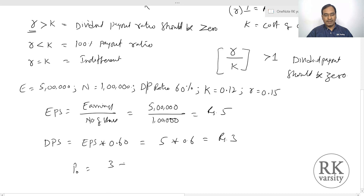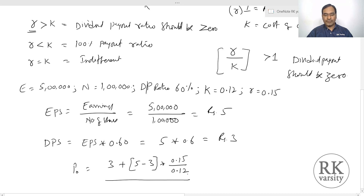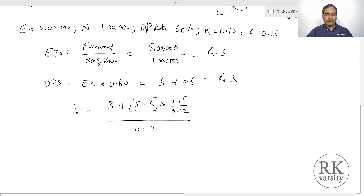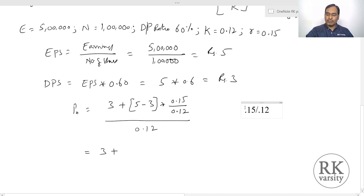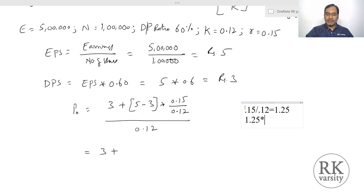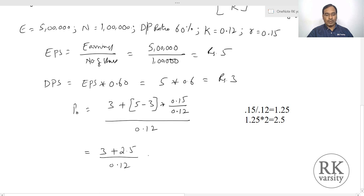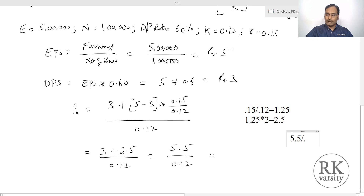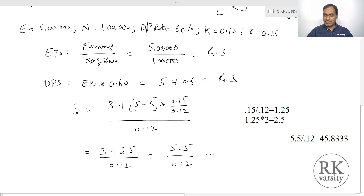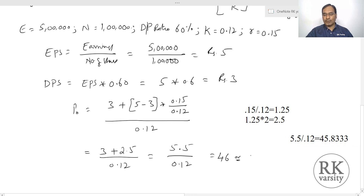Now we substitute these values into the Walter formula to get the price. Price = [DPS + (EPS − DPS) × (r/k)] / k = [3 + (5 − 3) × (0.15/0.12)] / 0.12 = [3 + 2 × 1.25] / 0.12 = [3 + 2.5] / 0.12 = 5.5 / 0.12 = ₹45.83, rounding to approximately ₹46. So the price of the stock is ₹46 when the dividend payout is 60%.